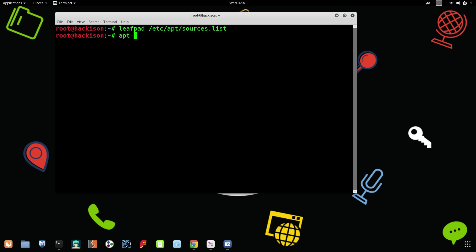Now we are going to type the command. So, apt update.